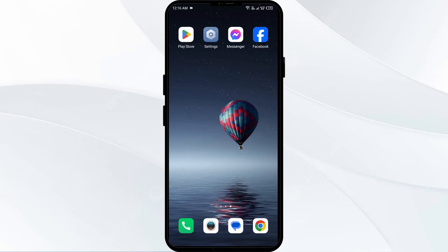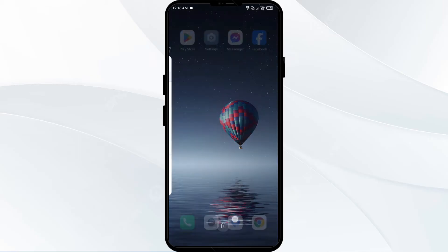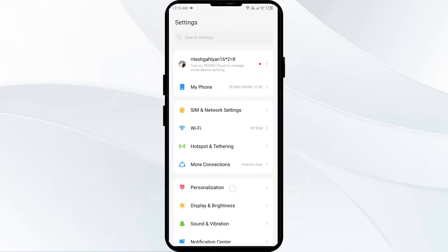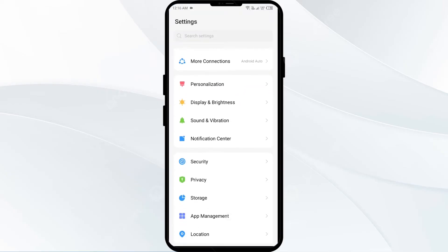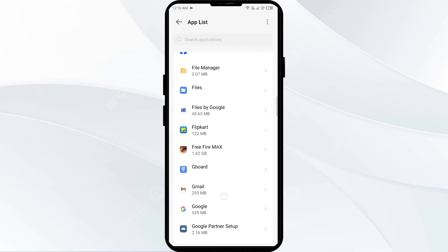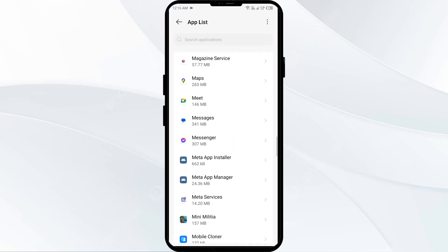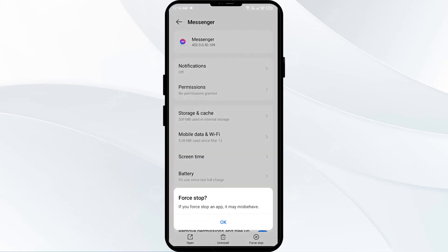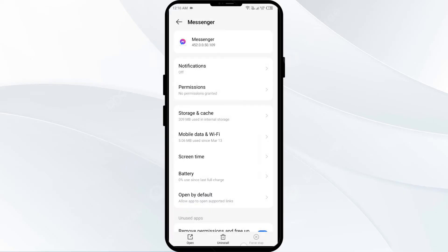The second solution to fix this problem is to restart the Messenger app. To restart it, completely close the Messenger app and then go to Settings. Navigate to the App Manager, search for the Messenger app from the app list, click on it, and select Force Stop from the bottom right corner. Confirm by clicking OK and then reopen the app.